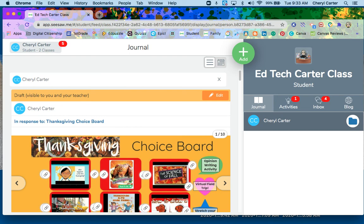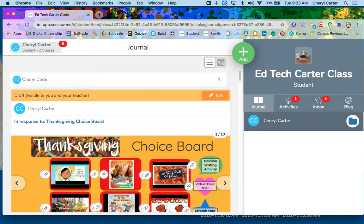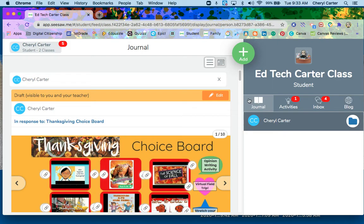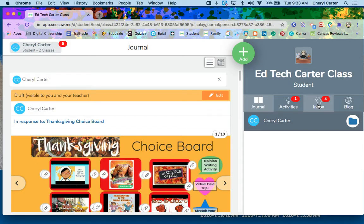Let's walk through the student view of Seesaw. When you are in the student view, you have three main options and one optional area. You have the journal, you have activities your teacher sends you, you have the inbox where your teacher will send you messages and your parents and families can send you messages, and then if your teacher has activated the blog, you can have the blog.